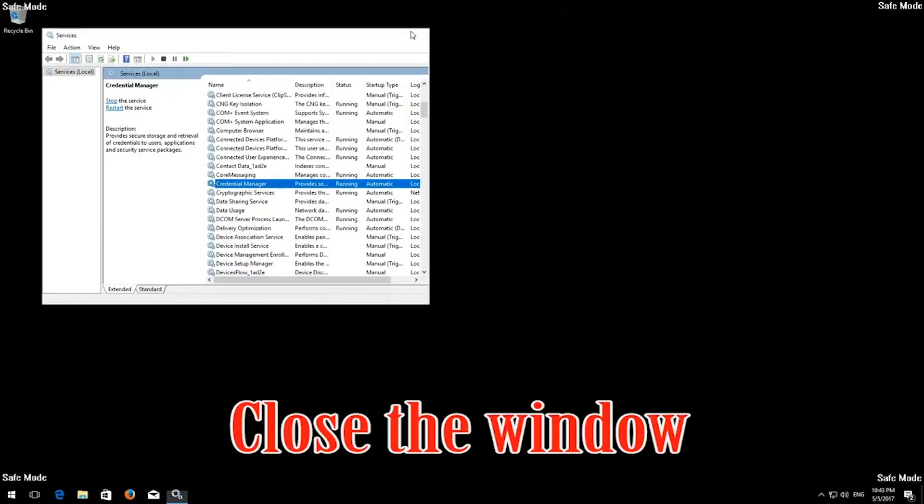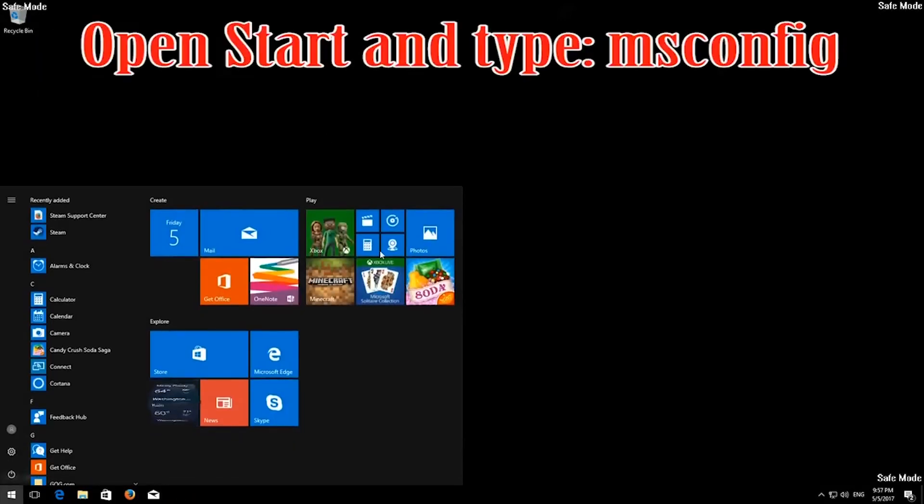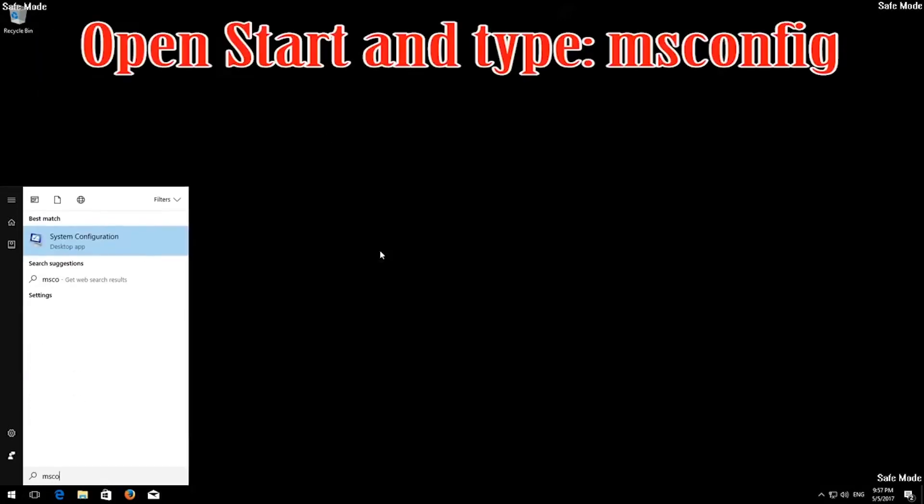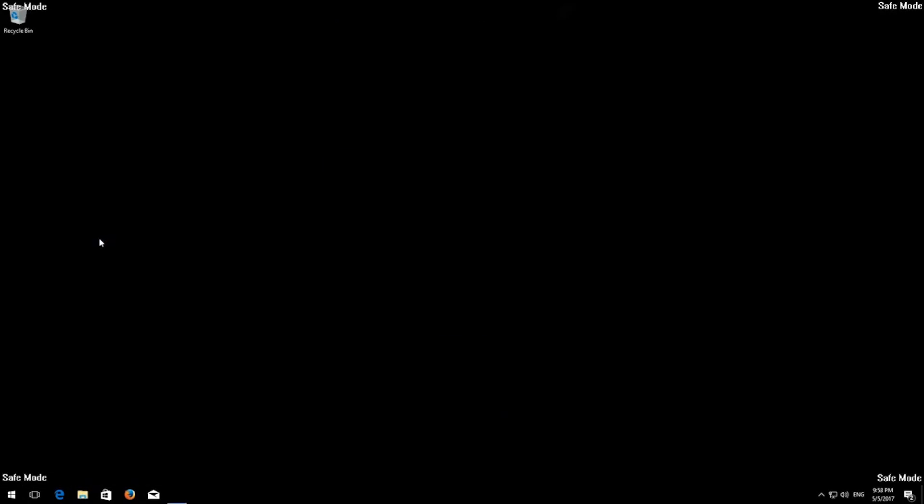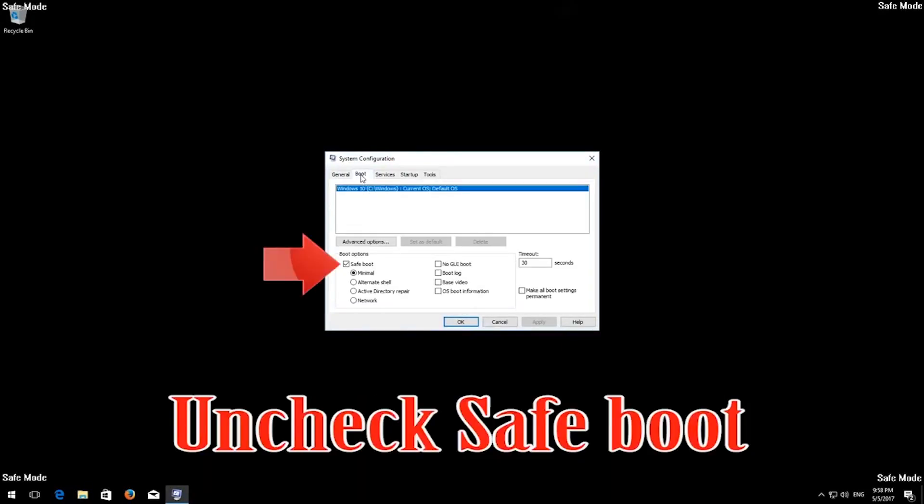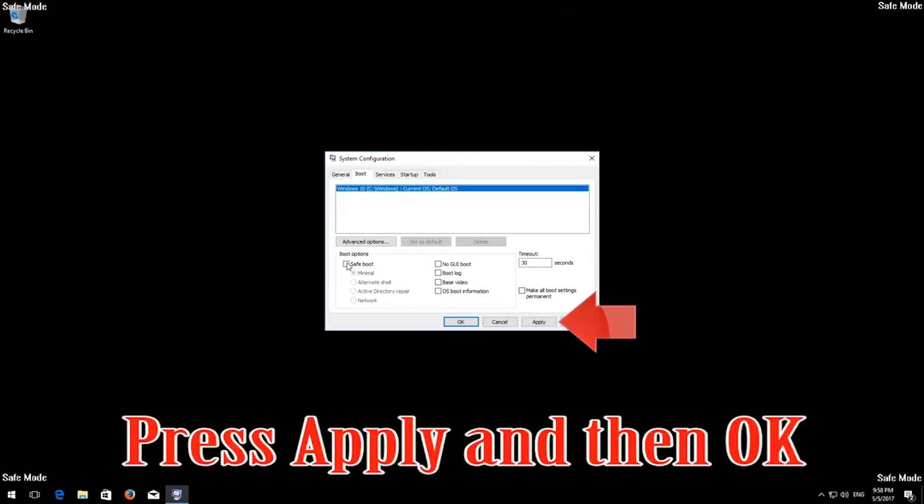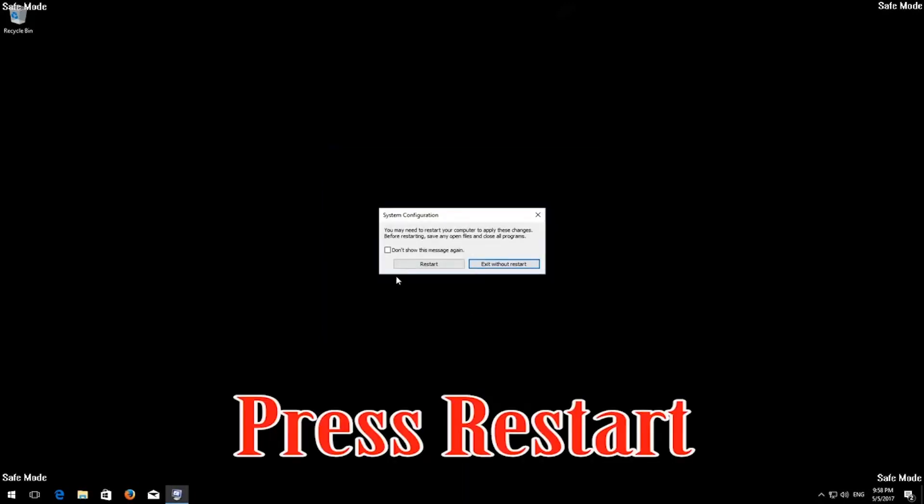Close the window. Open Start and type MS Config. Open System Configuration. Open the Boot tab. Uncheck Safe Boot. Press Apply and then OK. Press Restart.